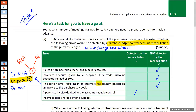Fifth error: incorrect price charged by one supplier. No — this would not be detected. Just like the second error, the supplier has put the wrong amount on the invoice, so we would have just posted it as given. Both the purchase ledger control account and the purchase ledger would have the wrong total, but they would still agree with each other. We wouldn't know until the supplier lets us know.